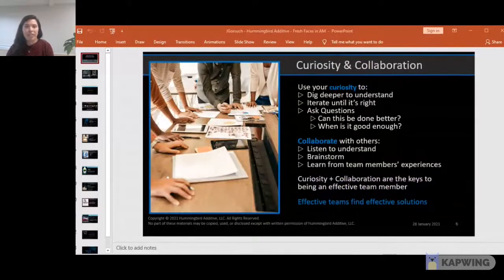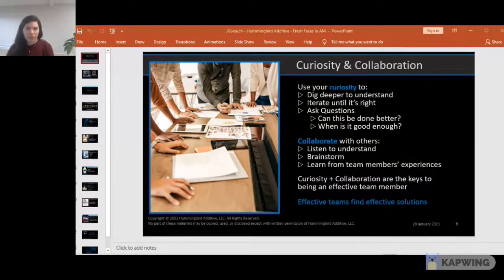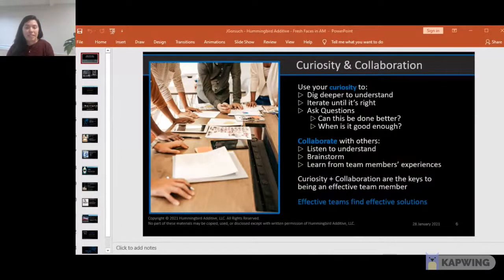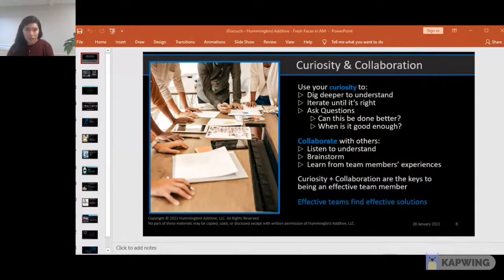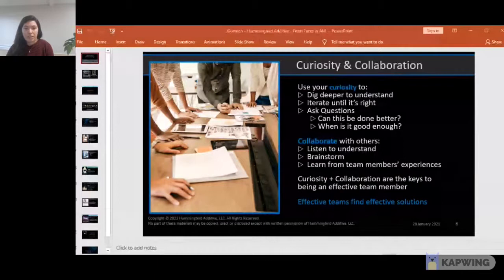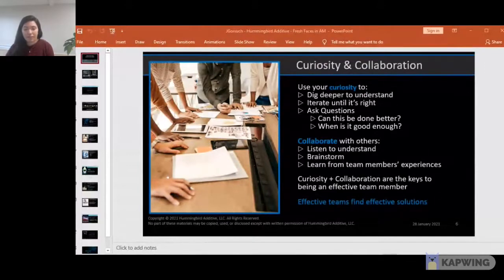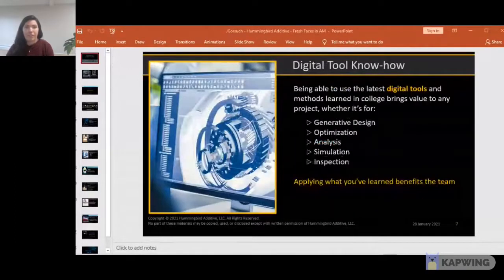The second benefit is curiosity and collaboration. With curiosity, you ask lots of questions: Can this be done better? When is this good enough? You really dig deep and understand, putting the time and effort in to really iterate until it's right. With collaboration, you listen to understand, and you want to take that extra time to learn from your team members' experiences. When you participate in brainstorming, you're not only contributing your own ideas to the team, but you're really trying to understand others' perspectives and their rationale. That's a really important part of the learning process. Curiosity and collaboration are the keys to becoming an effective team member, and effective teams find effective solutions.